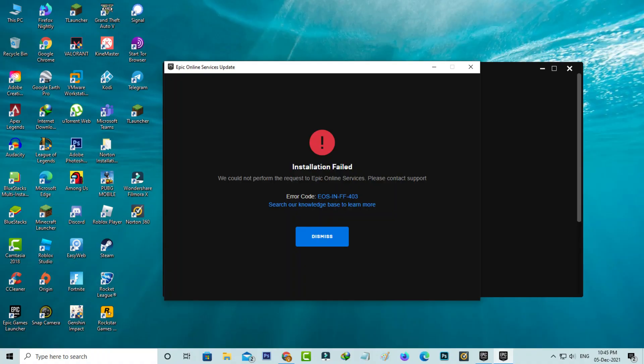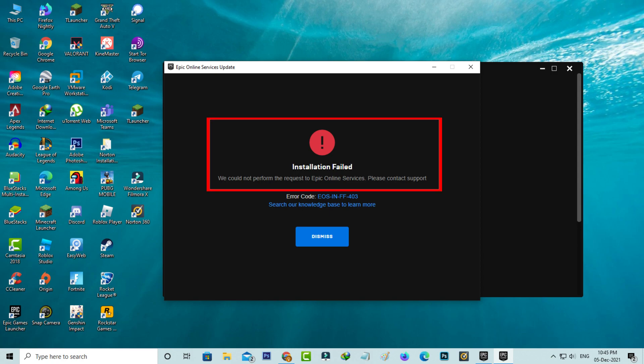Hello guys and welcome back to my YouTube channel Techons. Today I got the following error notification while trying to open the Epic Games Launcher and it shows installation failed.